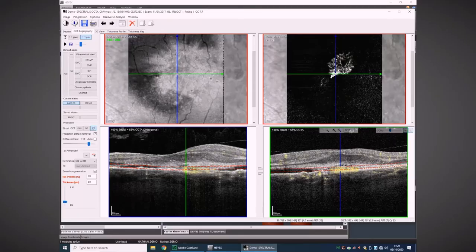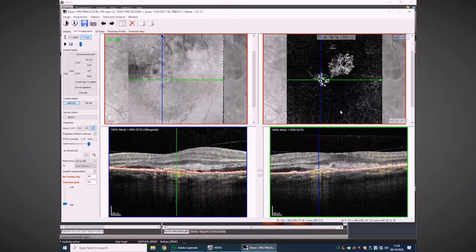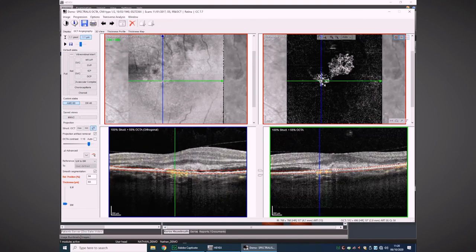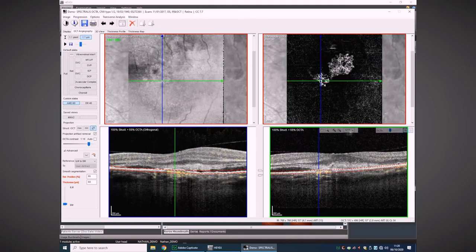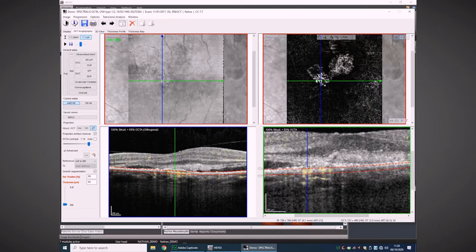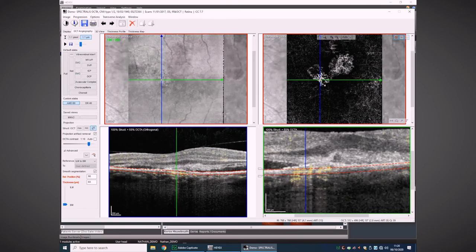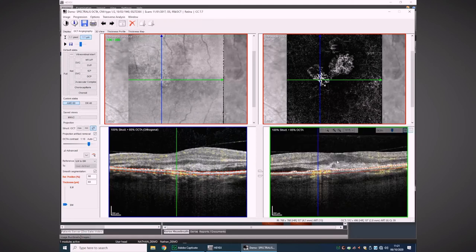Moving further down with our slab, we start to see a second area of flow, and if you look more closely and walk around it, you may consider this is possibly a type 1 — occurring below the level of the RPE, so an occult lesion. So we appear to have two types of lesion within the eye: a type 1 and a type 2. If you're really not sure, it's a very good idea to look three-dimensionally around the area to make your assessment.